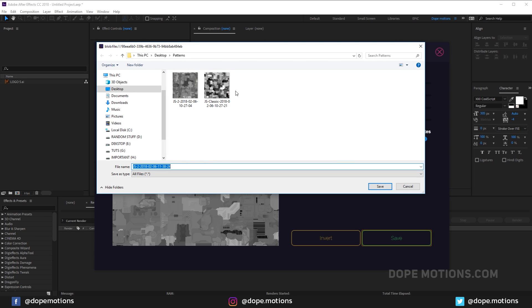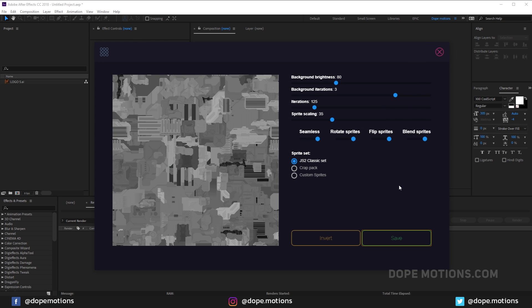I've already created or selected two displacement maps for this tutorial. If you guys want to download the tutorial project file, make sure to check out the link in the description to my Patreon page where you can donate just $1 and get access to all my tutorial project files.